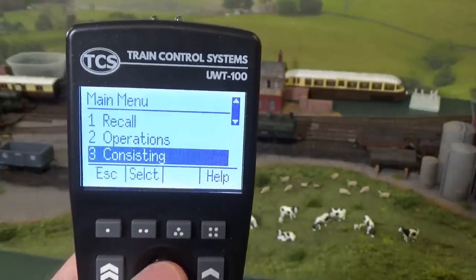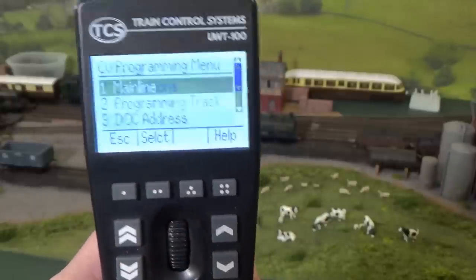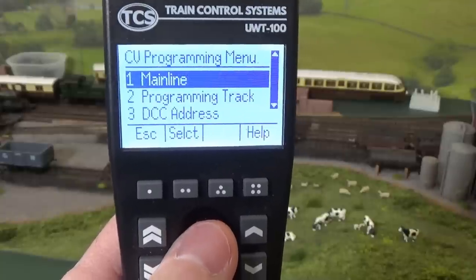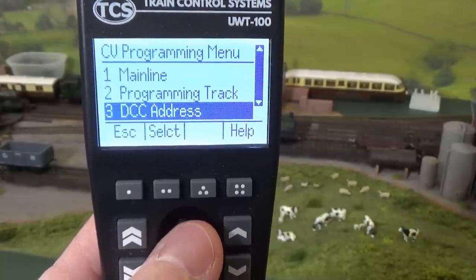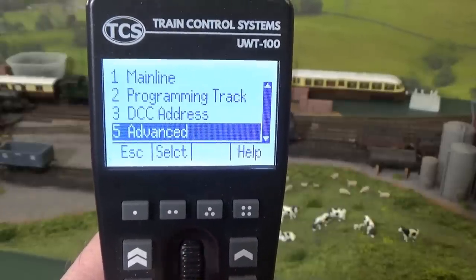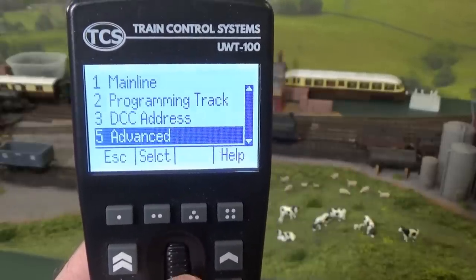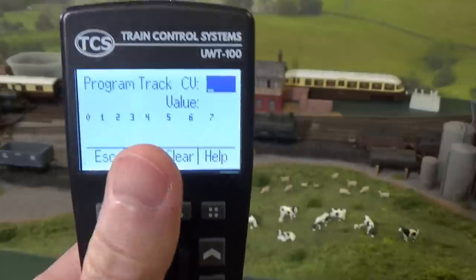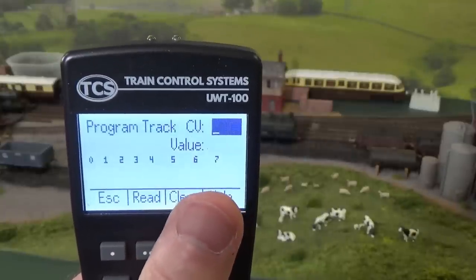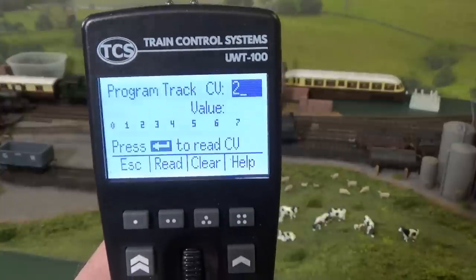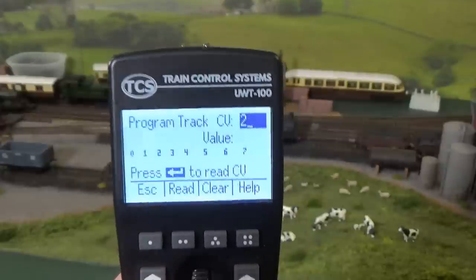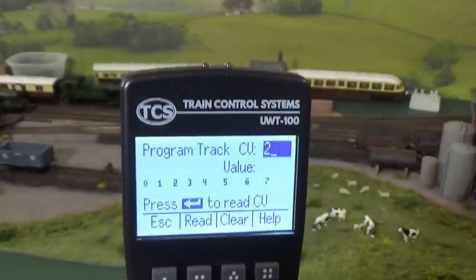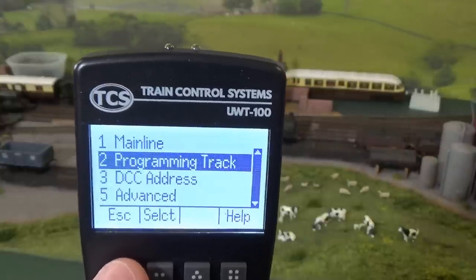We can see operations, consisting. I showed you that. CV programming. How are we going to do programming? So, you have an option of mainline, programming track option, or DC address, DCC address, programming, advanced programming. So, you've got a number of different options for programming. We can go back here to the programming track, and here you would enter the CV value where that black area is. Let's say we wanted to look at CV2. You would enter that and then hit the return button in order to read. I'm not going to do that because I don't have a programming track set up. So, we'll get out of that. So, there's a lot of different things that are much easier to use when you're guided through with this.